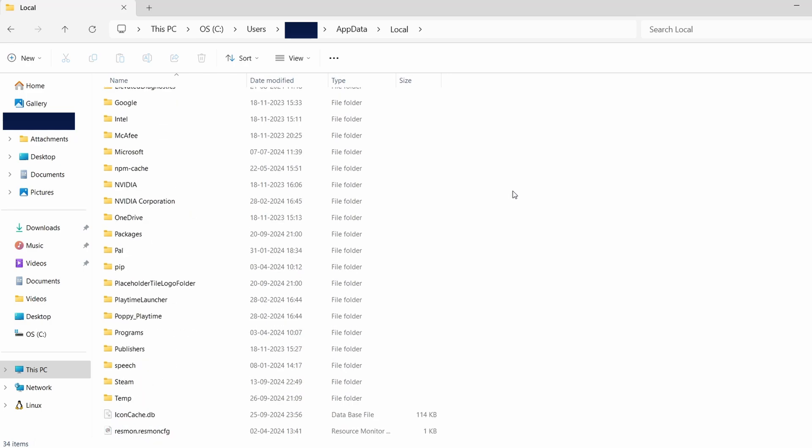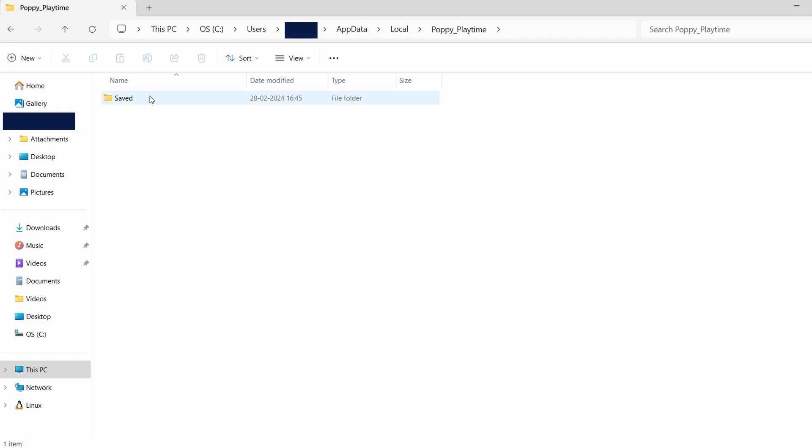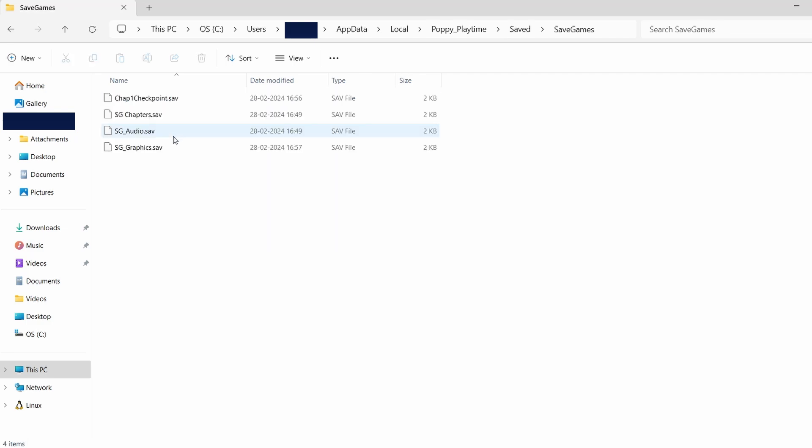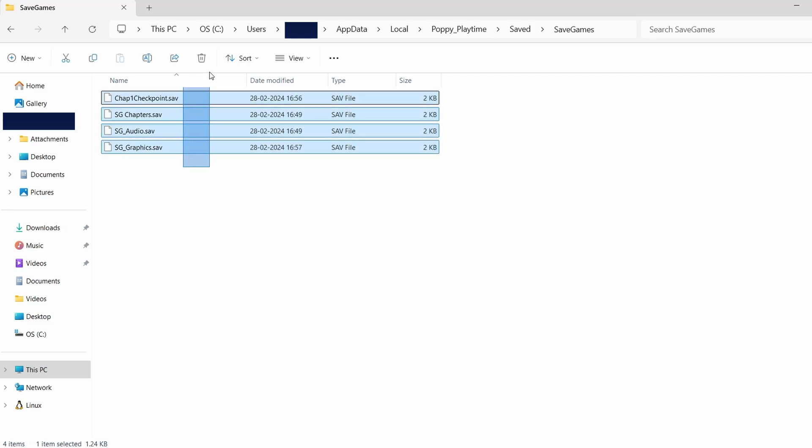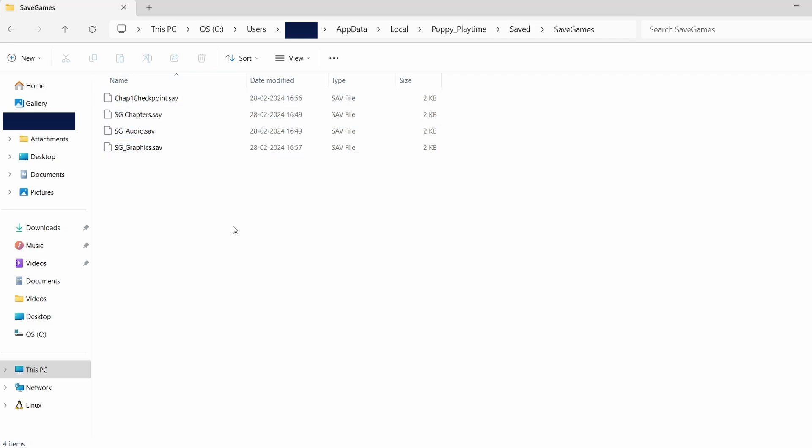Once you identify the appropriate folder, open it. Inside, you'll typically find folders labeled Saved, Saves, or something similar. This is where your game save data is stored. The actual save files might look like random characters and numbers, but those are your game saves.